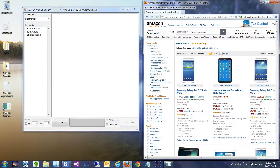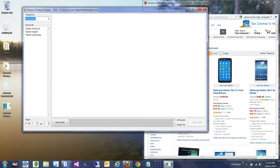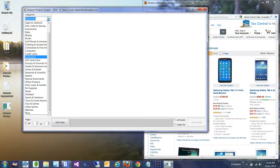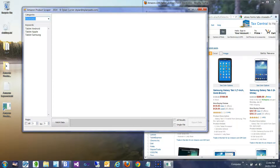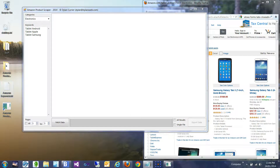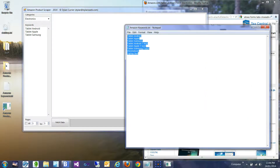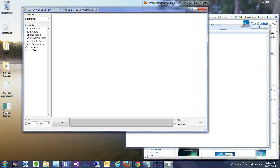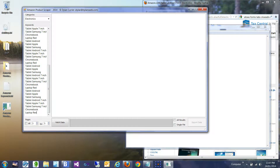Let's open it up a bit. So we have categories, currently selected by default as electronics. We have some keywords put in here by default. This is a text list, so this could have come from some file we have, or a column in an Excel file. We could have pasted this all in here — you can put as many as you like in here.